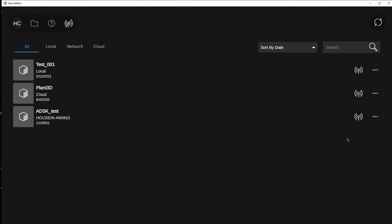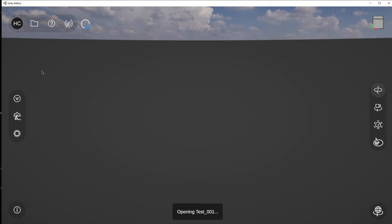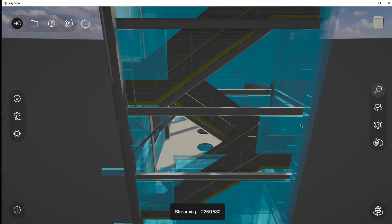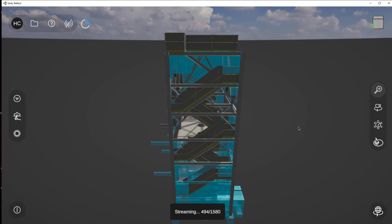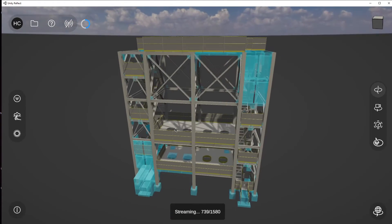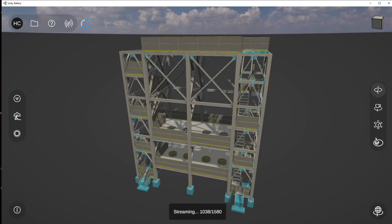I've already logged in, so I'll go straight to it. Here is my test001 project that we just exported. As you can see,